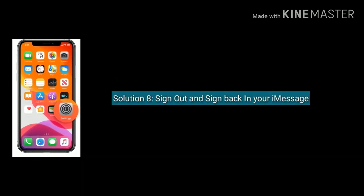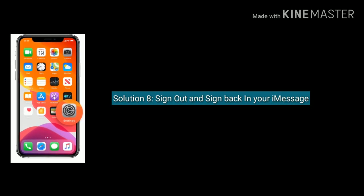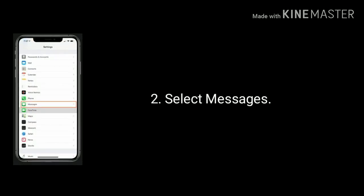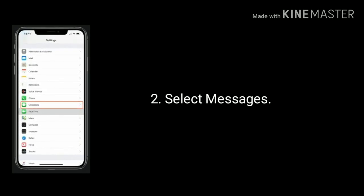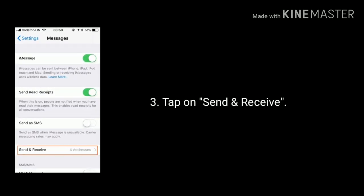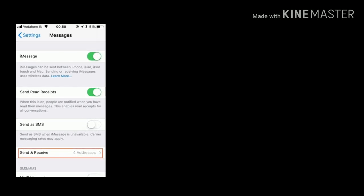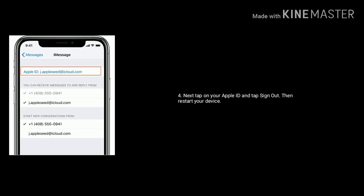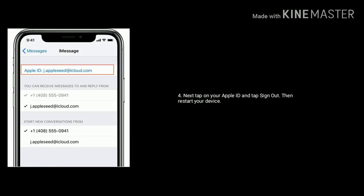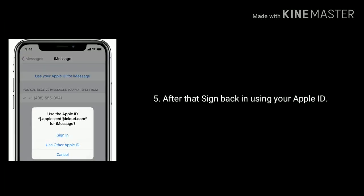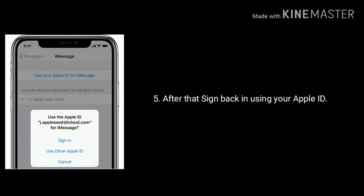Solution 8 is Sign out and sign back in to iMessage. Launch Settings and select Messages. Tap on Send and Receive. Next, tap on your Apple ID and tap Sign Out. Then restart your device. After that, sign back in using your Apple ID.